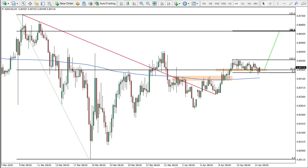Hello ladies and gentlemen and welcome back to the forexpoll.com. Victor with you here with another analysis for this week. Before we get started, we'd like to remind you all the information in this video is presented purely for educational purposes and should not be considered as financial advice. Today we have a New Zealand dollar versus Canadian dollar idea, but as usual we'll start with the update on the previous currency pairs discussed in our previous videos.